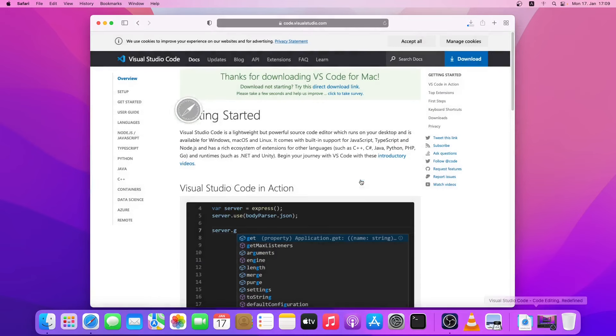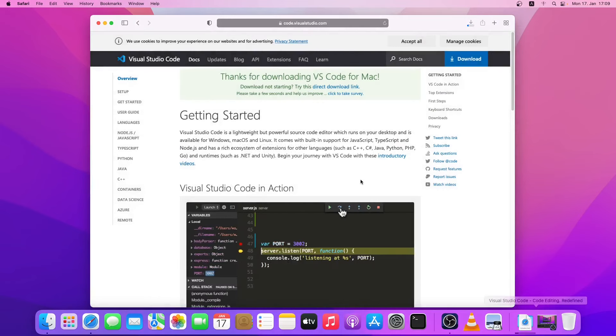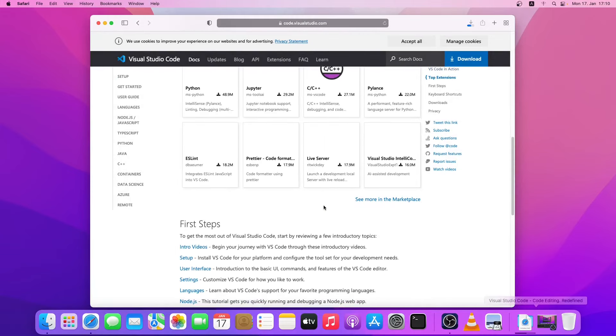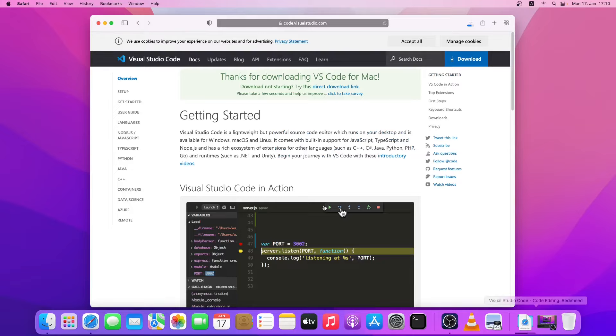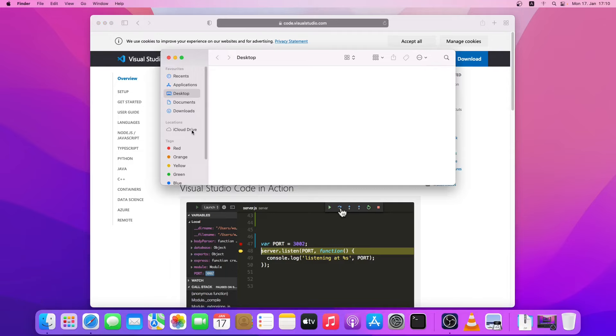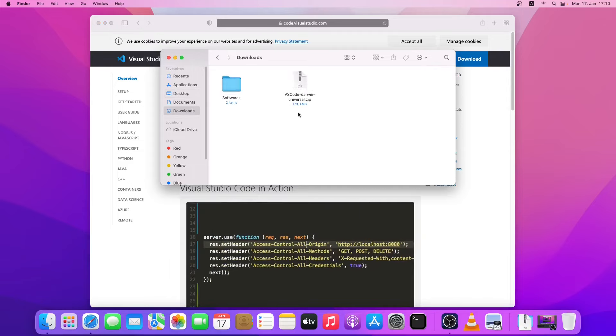It will go ahead and download VS Code. The download is now finished. I'll just go to my download folder. As you can see, it is a zip file, so I'll double click it to unzip it.